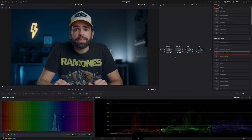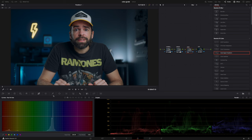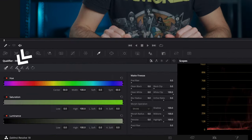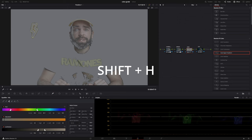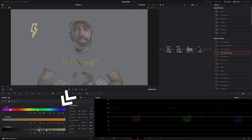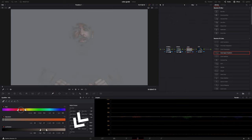Next is the skin node. I naturally have baby pink, dry skin with red spots, especially in winter — so let's make it look a bit better. First, select the skin with the qualifier tool using the one with the plus symbol, and just click until all the skin is selected. Use shortcut Shift+H to see your selection, and hit Shift+H again to go back. Fine-tune your selection with the sliders, and then denoise it to soften the edges.